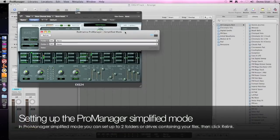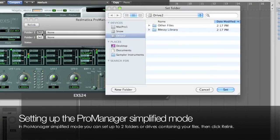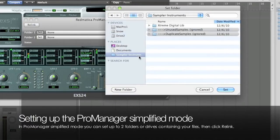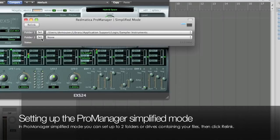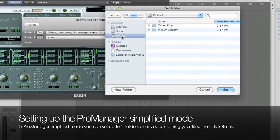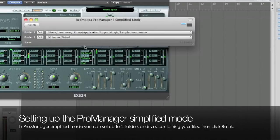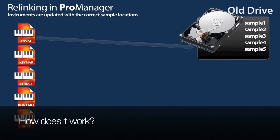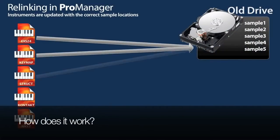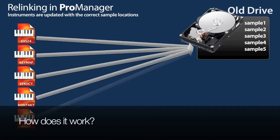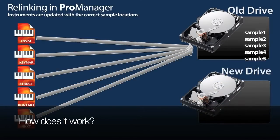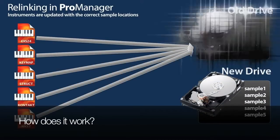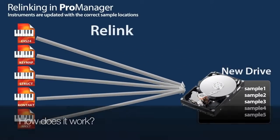This is the simplified ProManager mode. In this mode we set one or two folders where our files, samples and instruments are, and then we click the relink button. The relink function updates the links between instruments and samples and optimizes the files so that they will load at the fastest possible speed in your sampler. That's it.